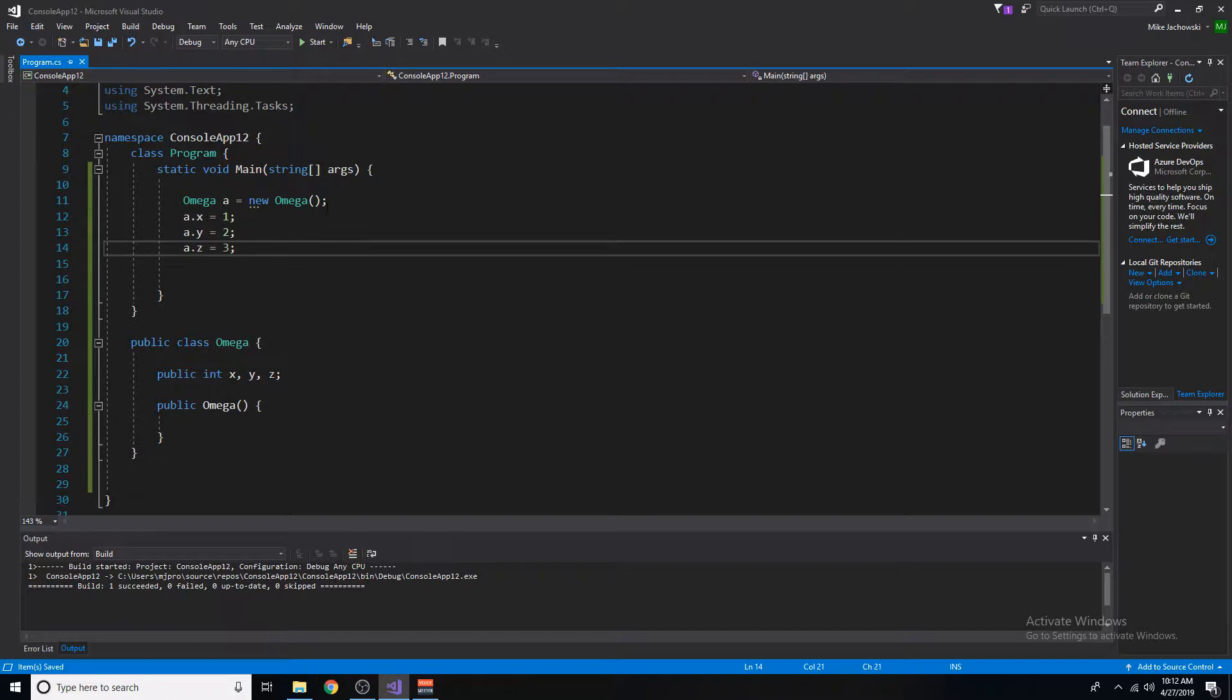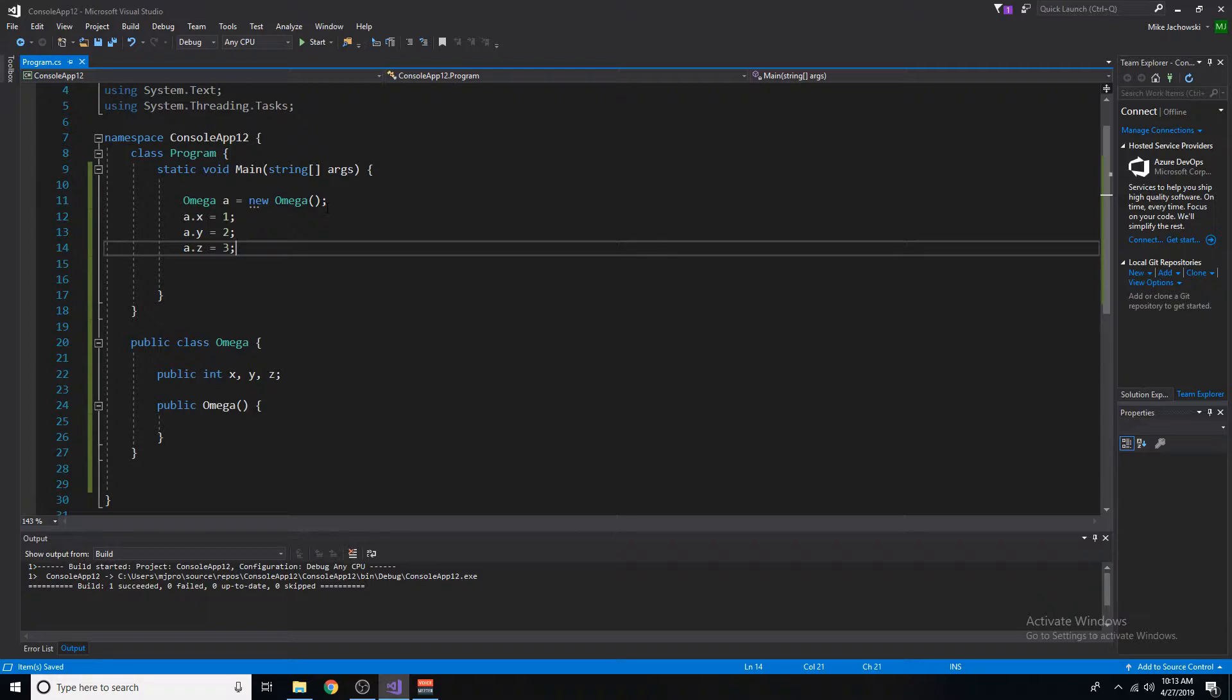With parameterized constructors, we can initialize the values of variables as soon as a class is instantiated. And here's how you do it.